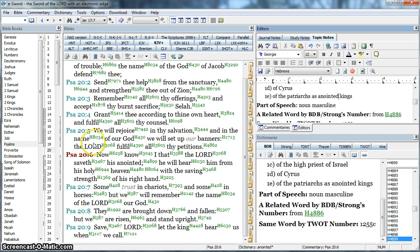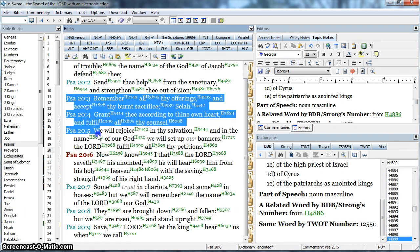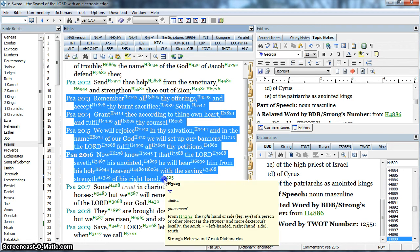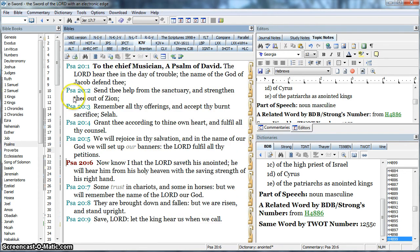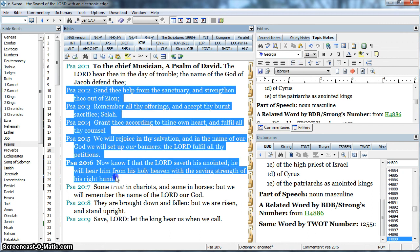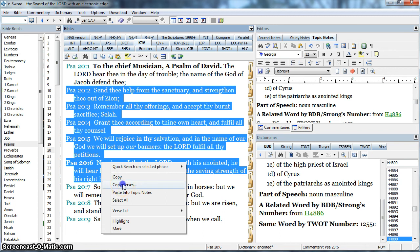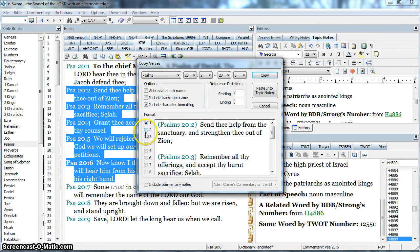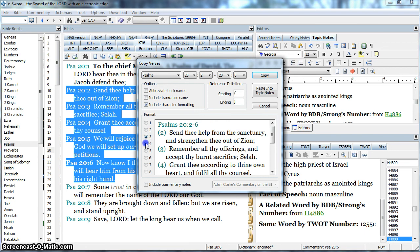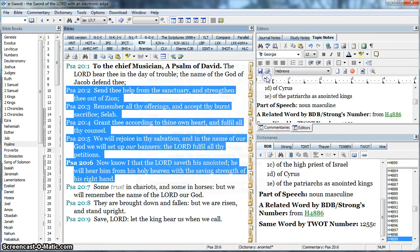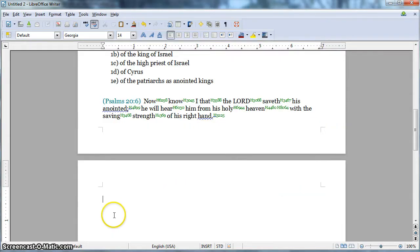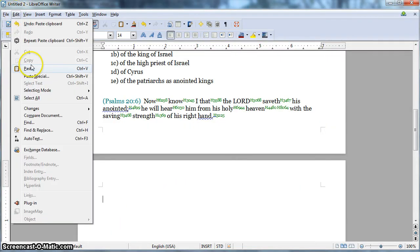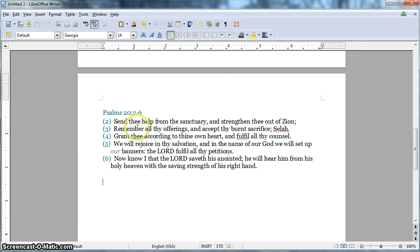If I wanted to copy several verses right out of here, I'm going to use my left mouse button, hold it down, and drag it over to select these verses. I actually don't want the Strong's numbers, so I'm going to switch to King James up here, then hold down the left mouse button and drag to select. I'll right-click and say 'copy verses.' It's going to ask me how I want it done, just like other times. I'll choose the format I like, copy, then switch to my word processor and paste. There it is — the verses I selected are now pasted in just the way I wanted.